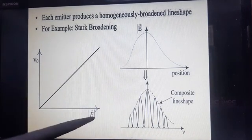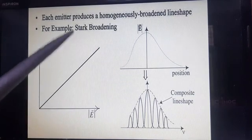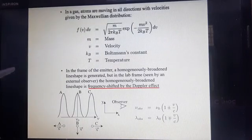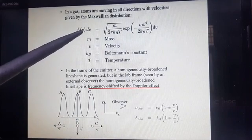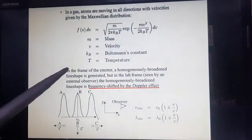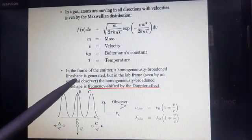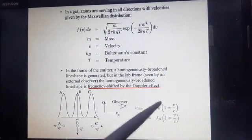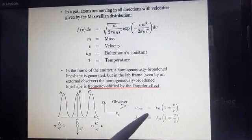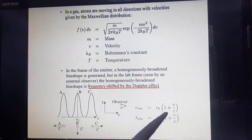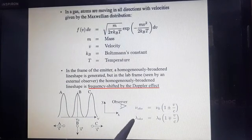This is the graph between rectified field and frequency showing Stark broadening as noted in the Stark effect. The formula for Maxwell distribution law is given as f(v)dv equals this expression. In the inhomogeneously broadened line shape, the frequency is shifted by the Doppler effect. The formulae for Doppler effect are given in terms of frequency and wavelength.